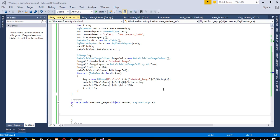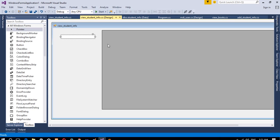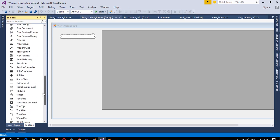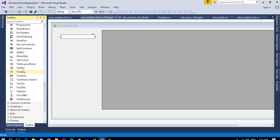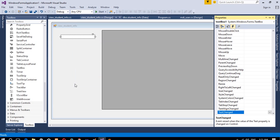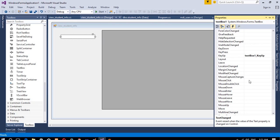Hello, in this video I am going to show you how we can search records. So first of all, in this page you need to add one textbox. Just take the textbox from here and drop it here.